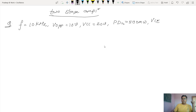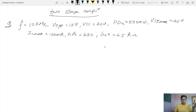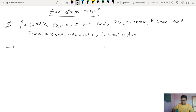Those are the given specifications and our job is to design the Wein Bridge oscillator. As we are designing the Wein Bridge oscillator, we will assume that the two stages of the amplifier are identical. So let's design a single-stage RC coupled amplifier.